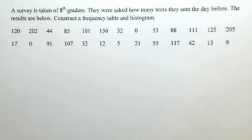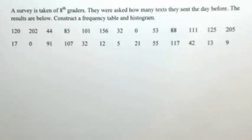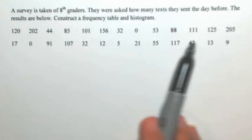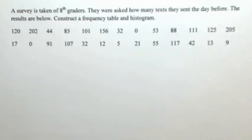So when constructing a frequency table, what we're going to do is set up some kind of a category and say how many times numbers appeared in that category. In this case, the category is going to be the number of texts. The smallest number we have is zero, so that means we're going to have to start it at zero.